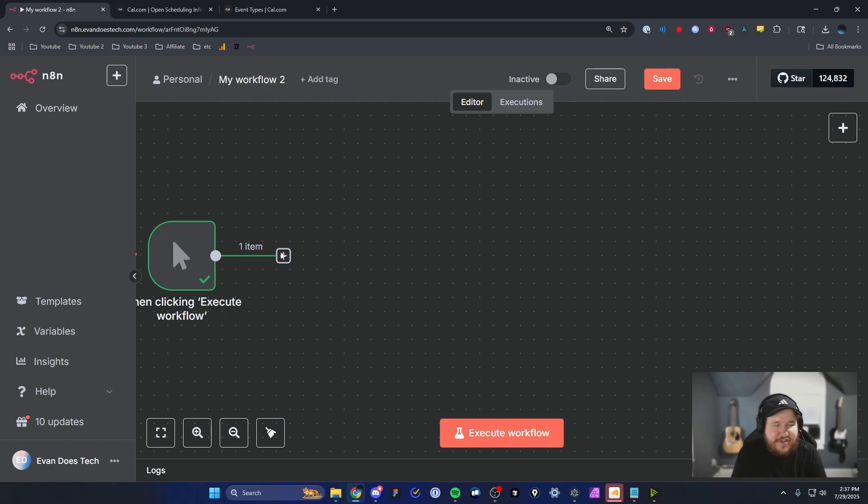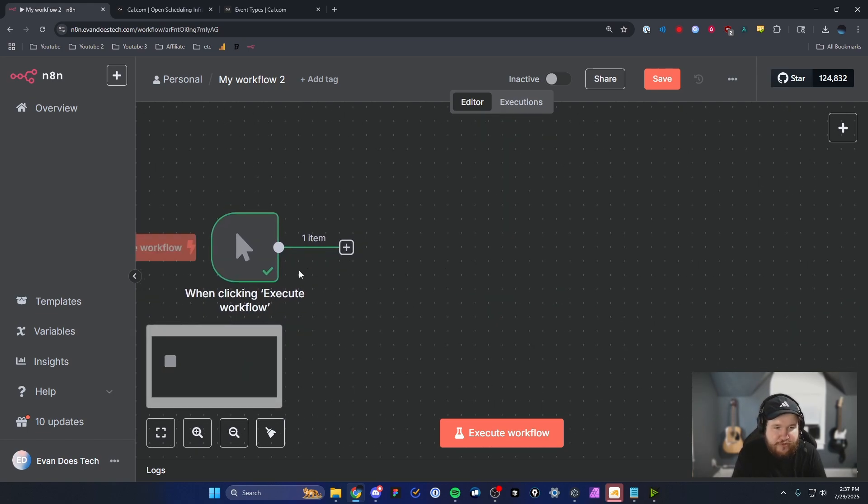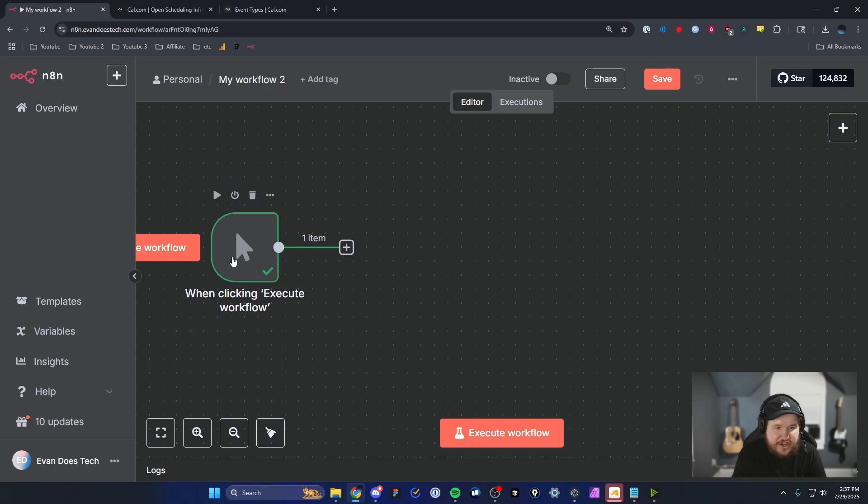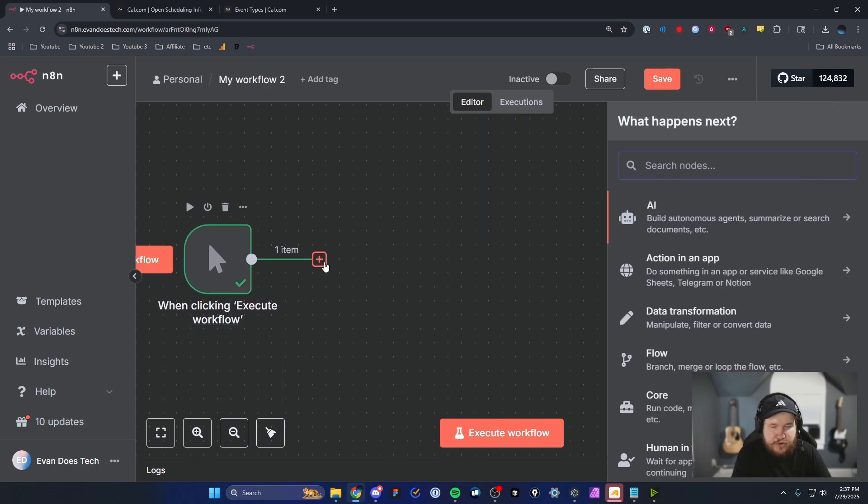So I have this N8N workflow set up right here. It's a very basic workflow, which is a execute trigger button. And we're going to go ahead and actually enter in a new node here.